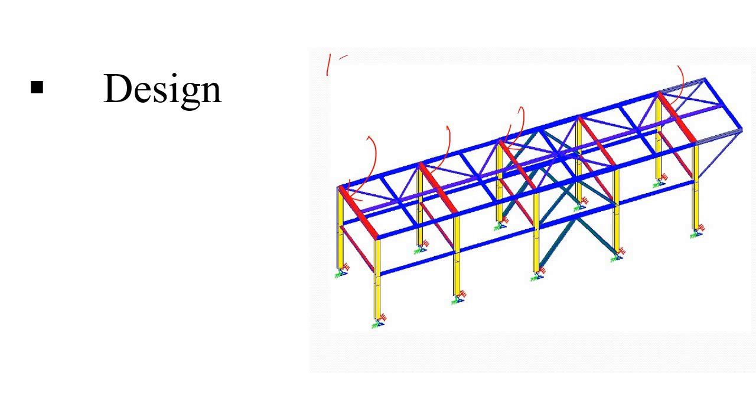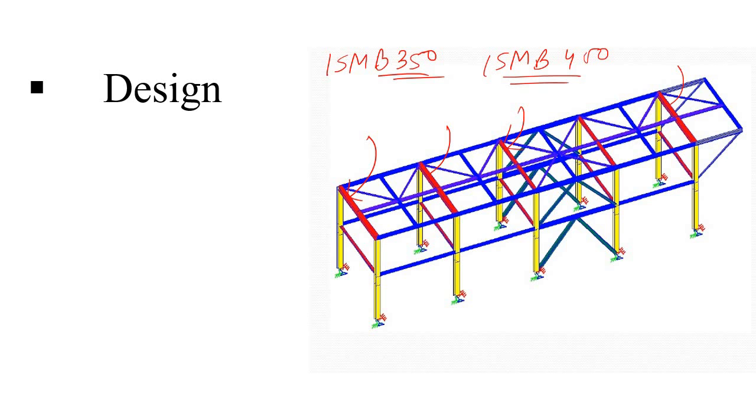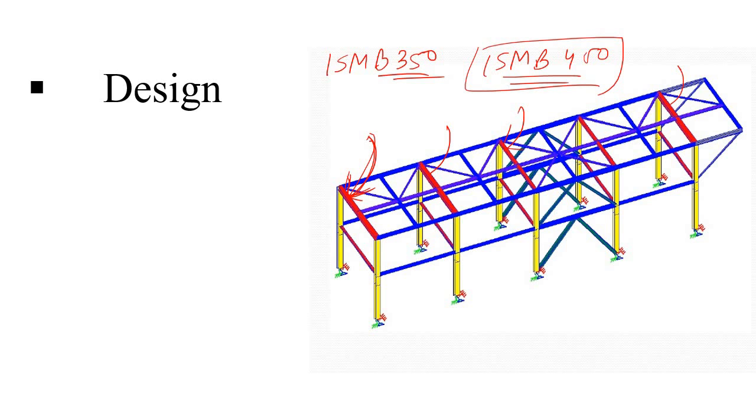Maybe the section is undersized. Let's say you are using ISMB 350, but actually this demands ISMB 400. Definitely in that case, the software is correct. But let's say you are providing or you are assigning ISMB 400, but then also this is showing you as red. Why? Well, let me explain.